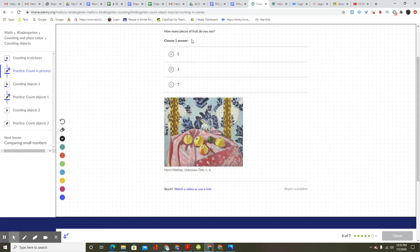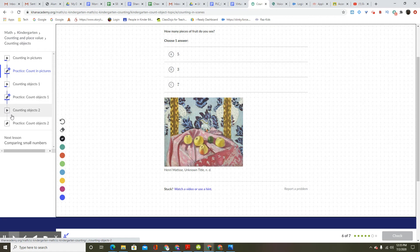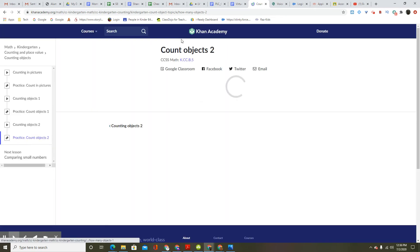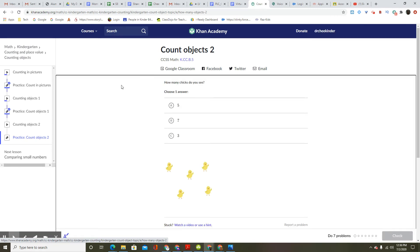How many pieces of fruit do you see? Choose one answer. I think we did this before — it's very interesting why they get us to do it again. Count by objects. Two.